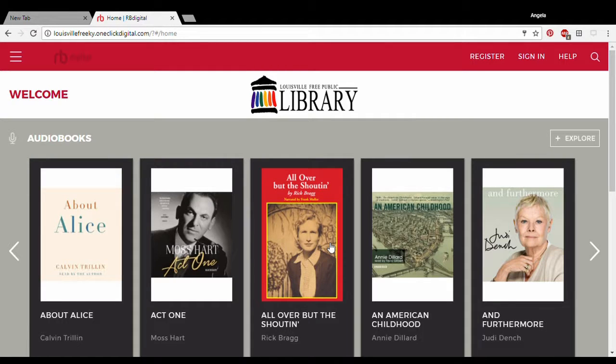Welcome to the RBDigital instructional video, where we're going to learn how to use the new website and application elements of what used to be OneClick Digital, the Louisville Free Public Library's audiobook platform. Let's begin.